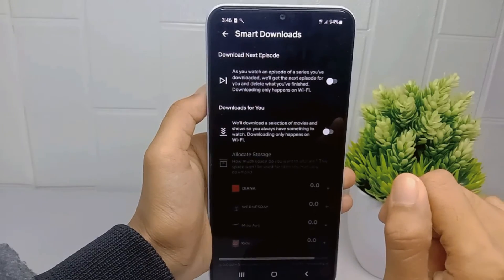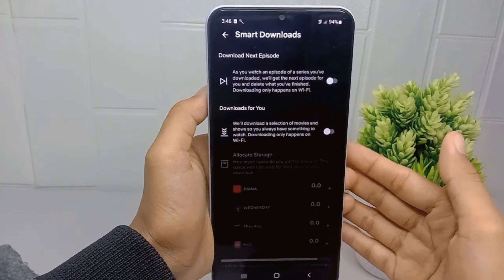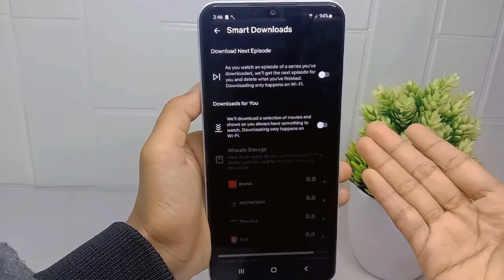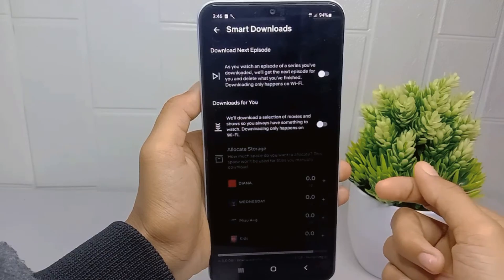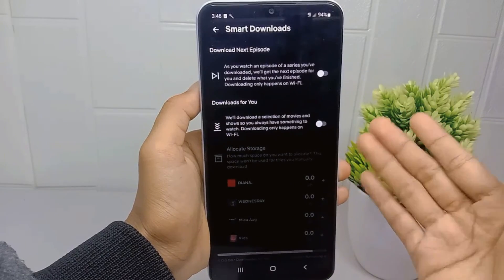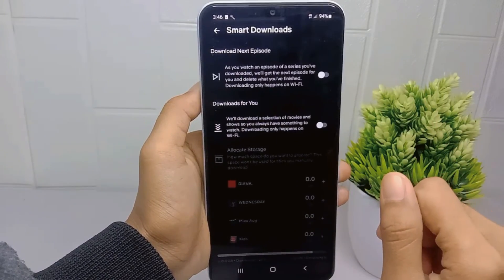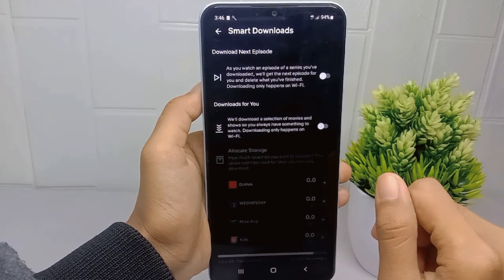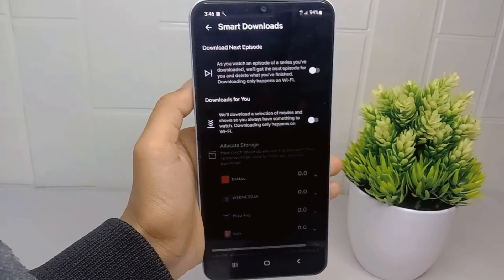That's the tutorial on how to turn off smart download on the Netflix application on an Android device. Don't forget to like and subscribe to get all the information from this channel. Thank you.